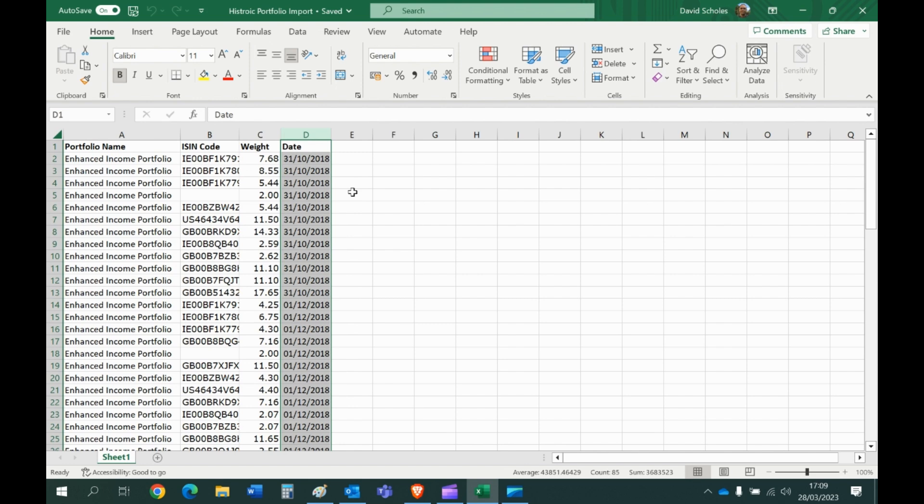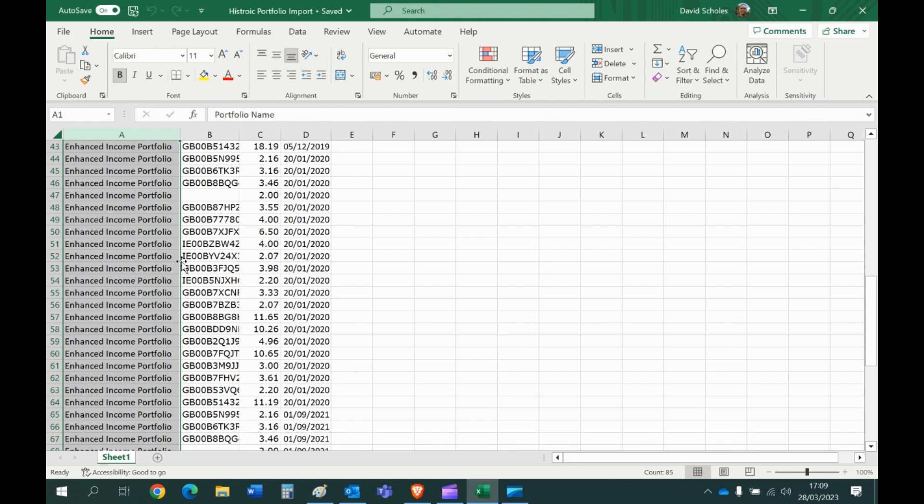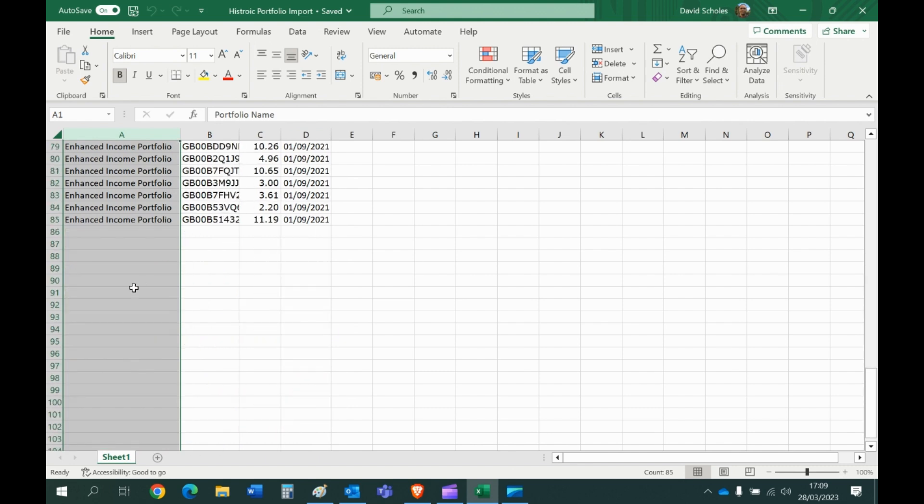And another tip as well, if you're importing lots of portfolios, because there's not really any limit to how many portfolios you can import in one hit, that's why you've got the portfolio name tab. So when you come down to the bottom now you've got, I don't know, Model Portfolio 5 or Enhanced Income Plus Portfolio.